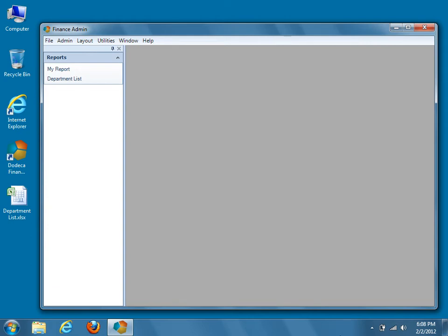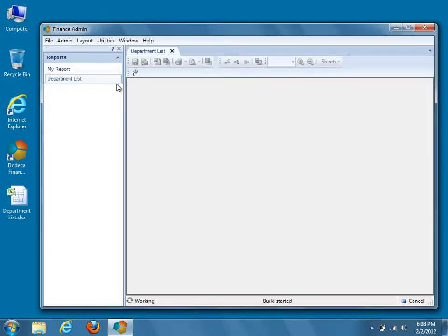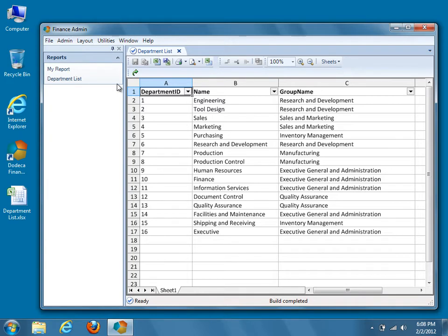In this video tutorial, we'll modify the previously created relational report in order to demonstrate Dodeca's grouping functionality within a relational view. We'll revisit our DepartmentList report, which is a simple relational report that displays the contents of a relational table in our AdventureWorks sample database. We'll group the data based on the group name, and we'll also use a formula within the group footer that counts the number of items within each group.